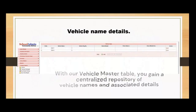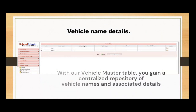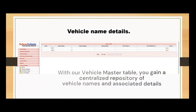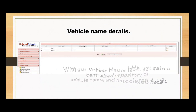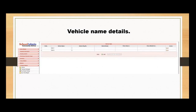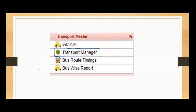You gain a centralized repository of vehicle names and associated details. This convenient overview enables effective management of the transportation fleet, ensuring a seamless experience for school administrators and transportation coordinators. Now let's delve into the Transportation Manager menu — the heart of our transportation module.